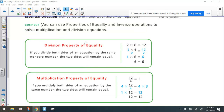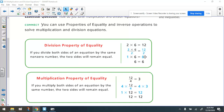The division property of equality states that if you divide both sides of an equation by the same non-zero number, the two sides will remain equal. The example given is 2 times 6 on the left side equals 12 on the right side. They're dividing both sides by 2. If we divide this side by 2 we get 6, and if we divide the other side by 2 we also get 6. So they were equal before and the equation is equal after.